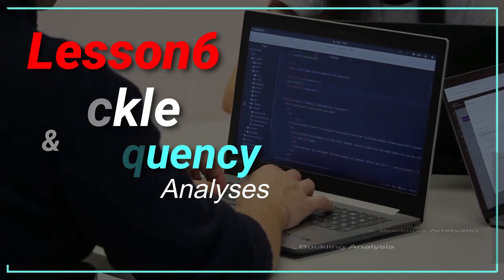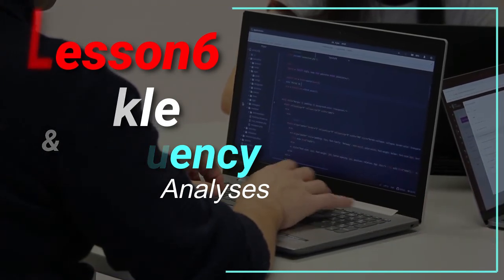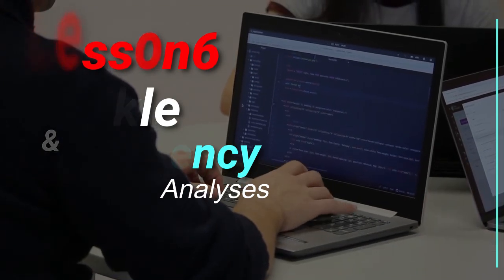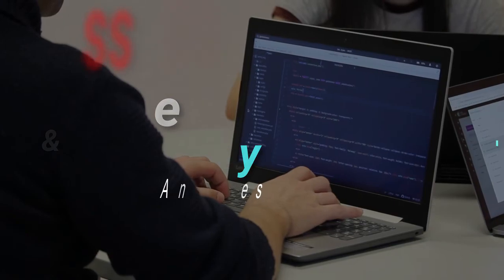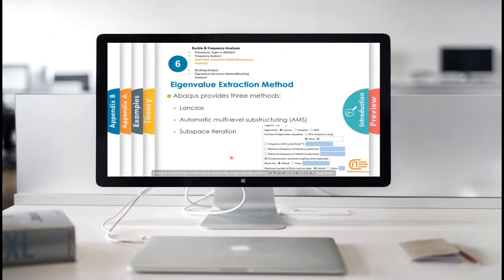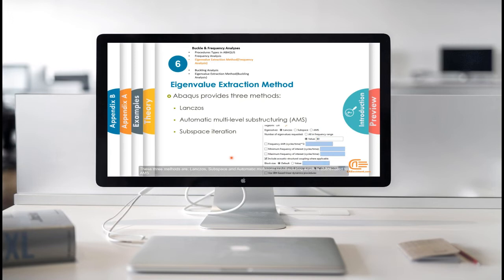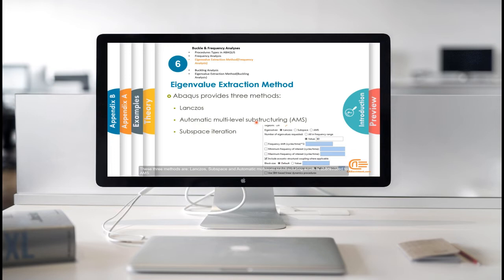Ok, if you are ready, let's look at a small part of sixth lesson video. Abacus uses three methods to solve the eigenvalues problem and to obtain natural frequencies. These three methods are LangSOS, subspace, and automatic multilevel substructuring, which is abbreviated to AMS.